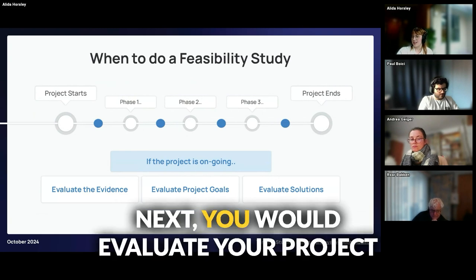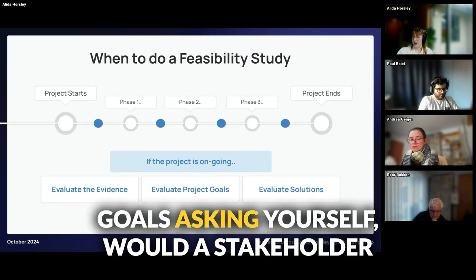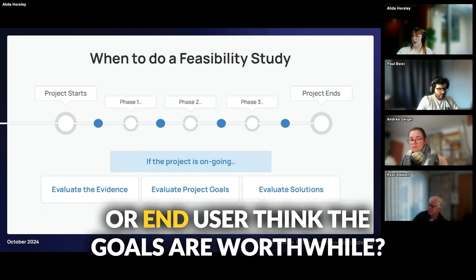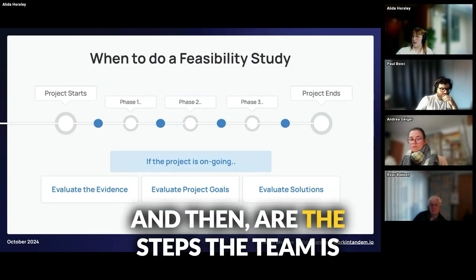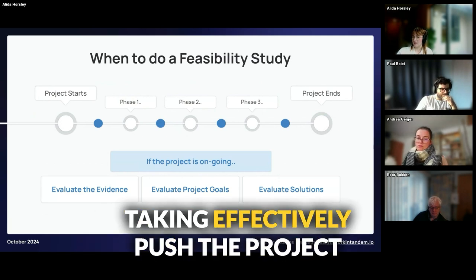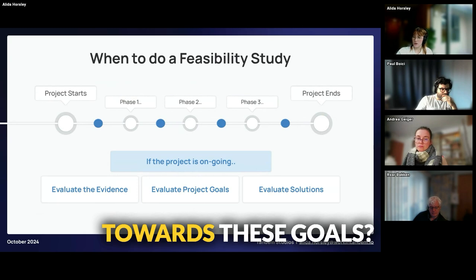Next, you would evaluate your project goals, asking yourself: would a stakeholder or end user think the goals are worthwhile? Then, are the steps the team is taking effectively pushing the project towards these goals?